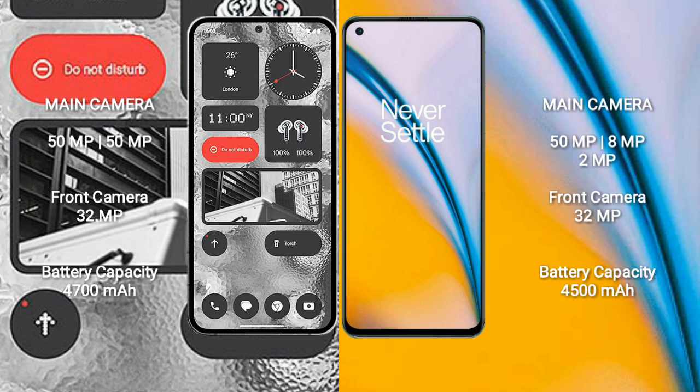Nothing Phone 2 has a 4700mAh battery with 45W fast charging support. OnePlus Nord 2 has a 4500mAh battery with 65W fast charging support.